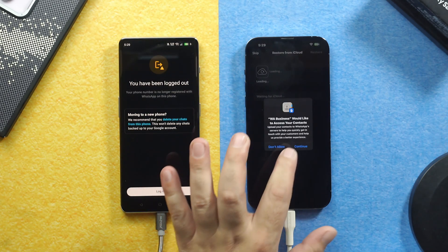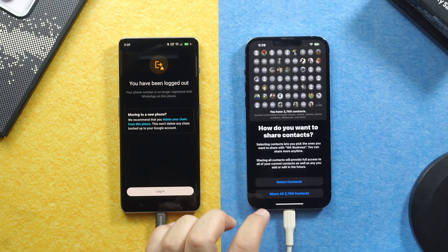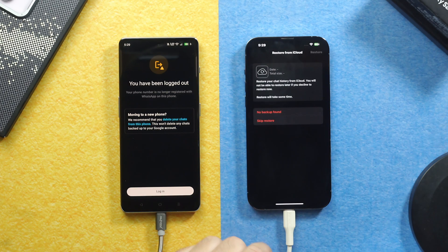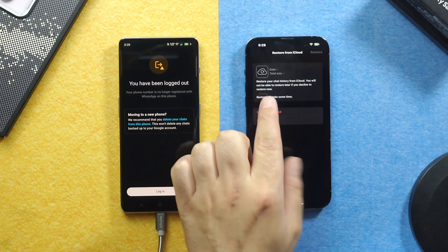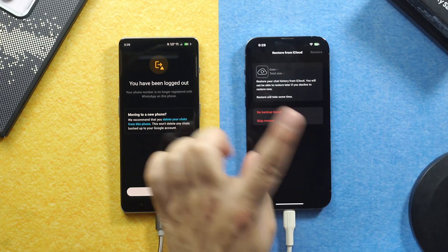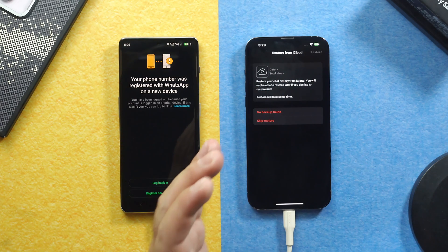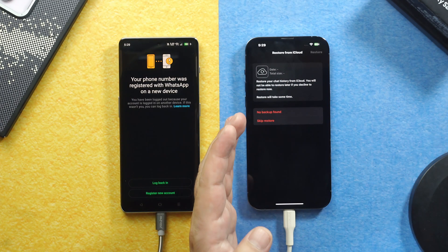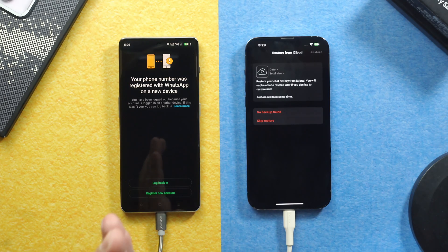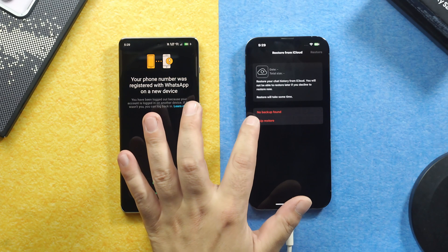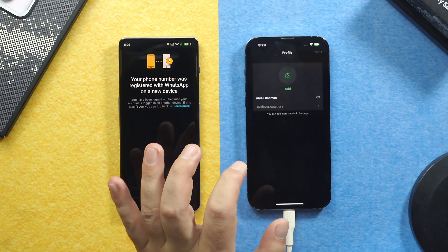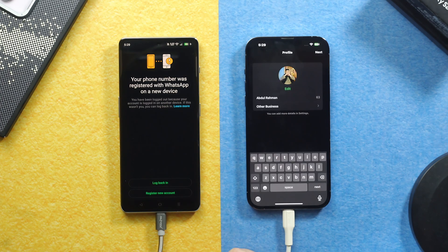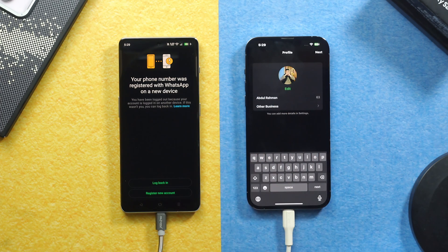After verifying your phone number, just give all the required permissions. On your iPhone, when you come to this page where it says Restore from iCloud, just skip it because you are not restoring backup from iCloud. You are transferring your WhatsApp Business data from your Android phone. So just tap on Skip Restore. And now leave your phone as it is.